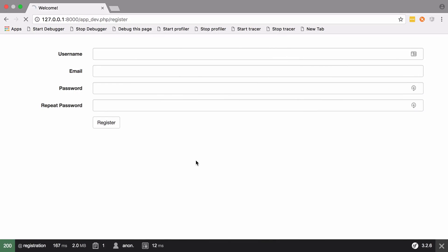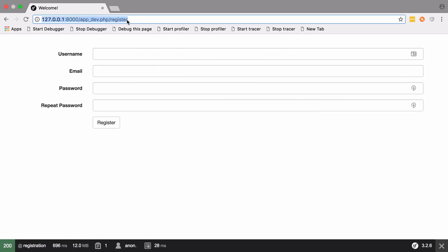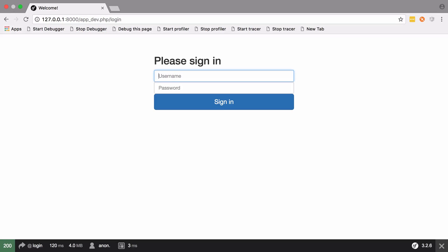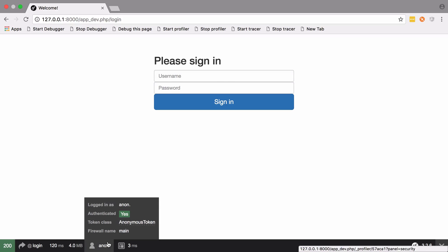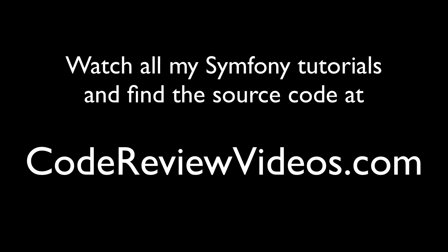And that should also work too. That looks good. You can see down the bottom here we are authenticated anonymously.